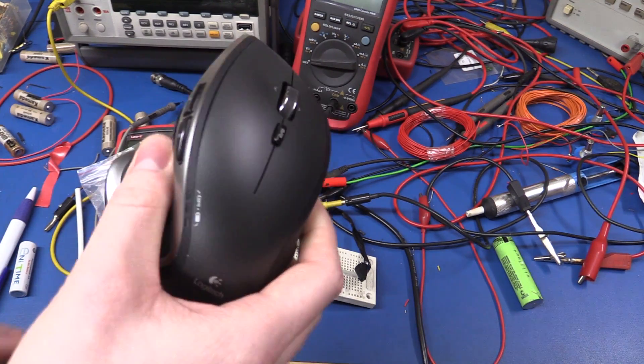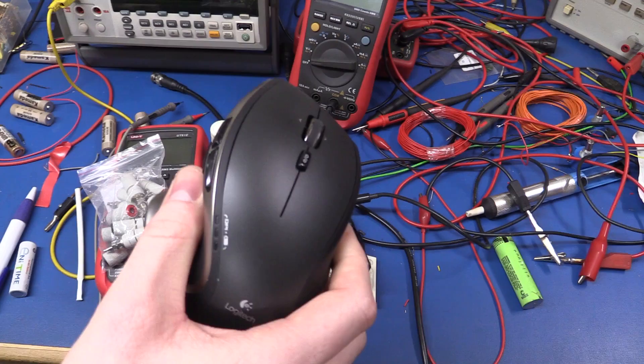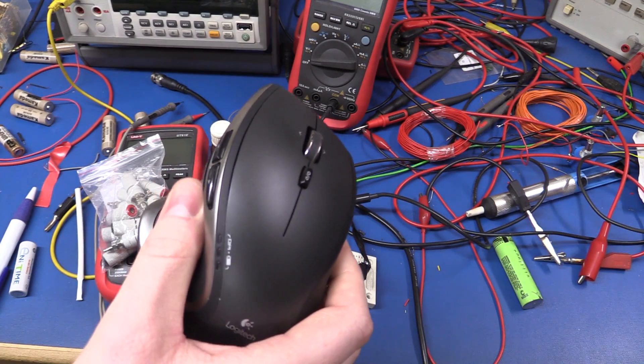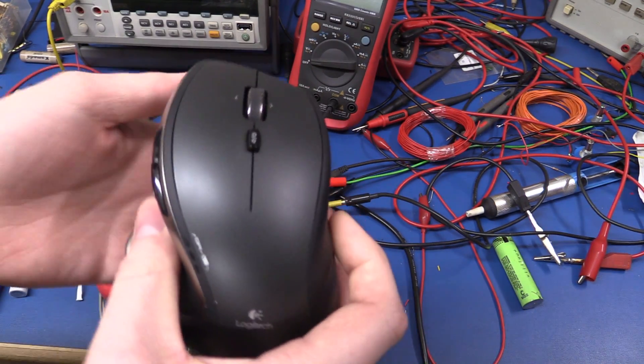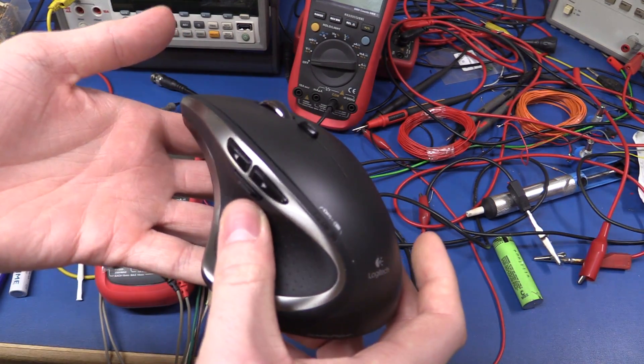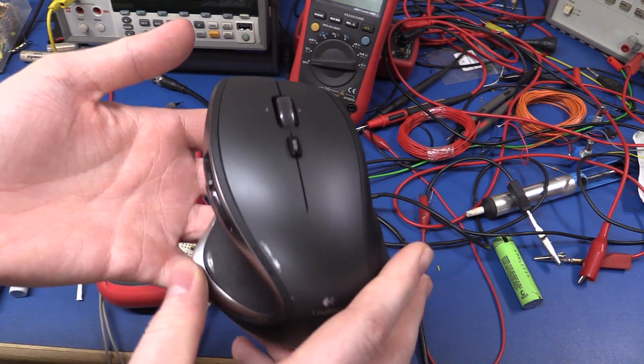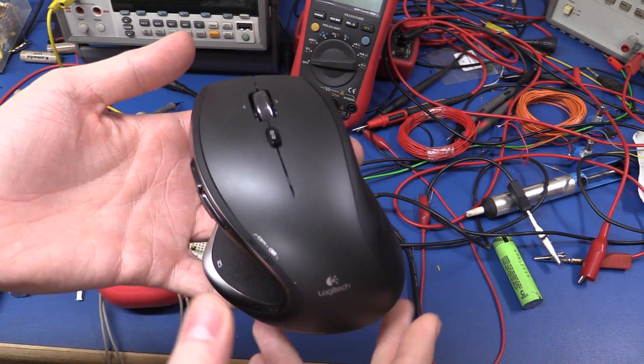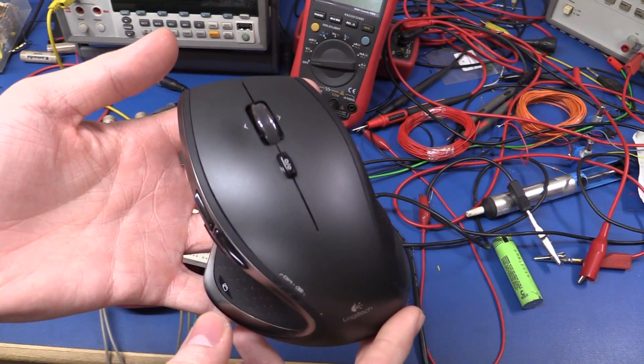And now without the batterizer, with a fresh battery, we get 26 days of use.